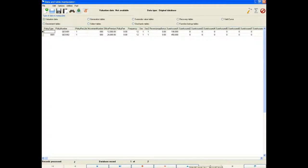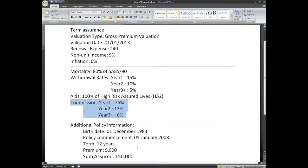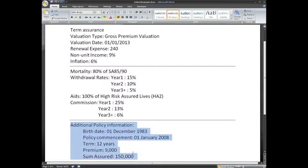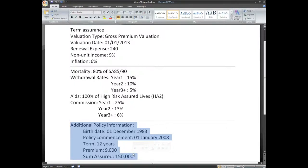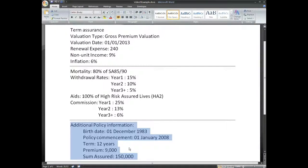Now before we save, we have one more policy to add to the book that wasn't already set up in the spreadsheet. The policy information is shown here. This policy holder was born in December 1983 and the policy commenced on the 1st of January 2008. The policy term is 12 years, the annual premium is 9,000 and the sum assured on death is 150,000.